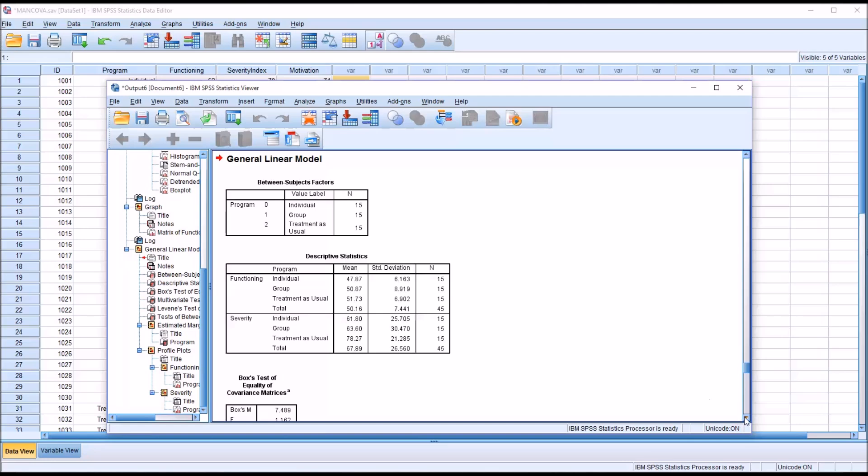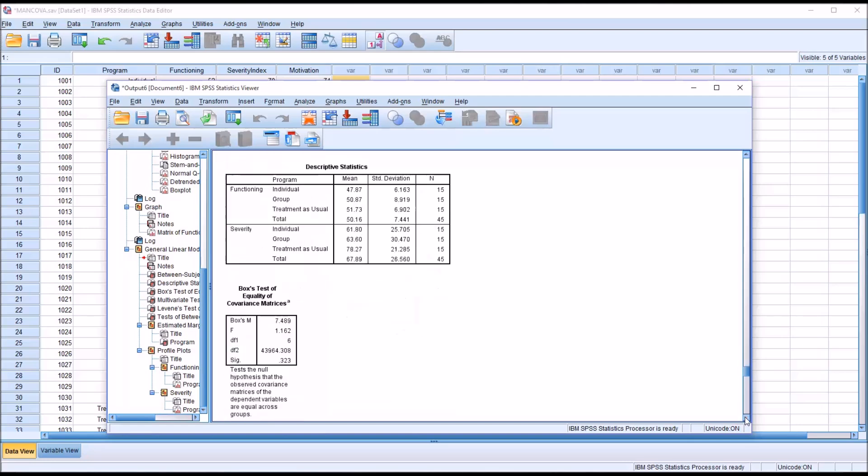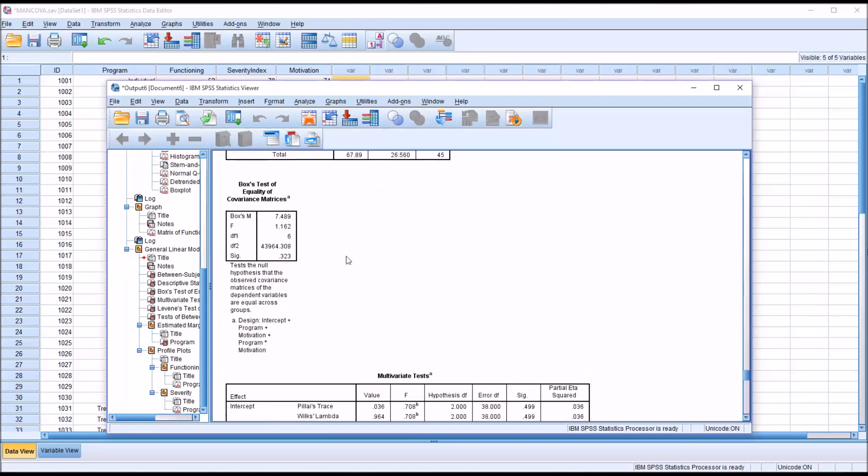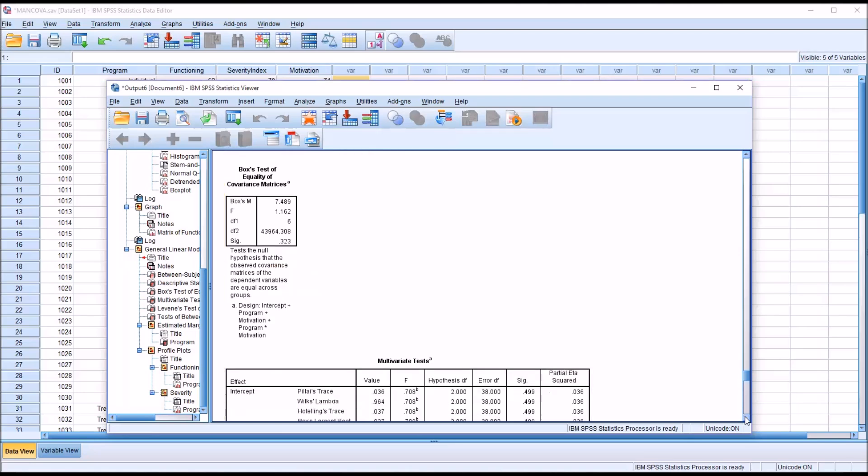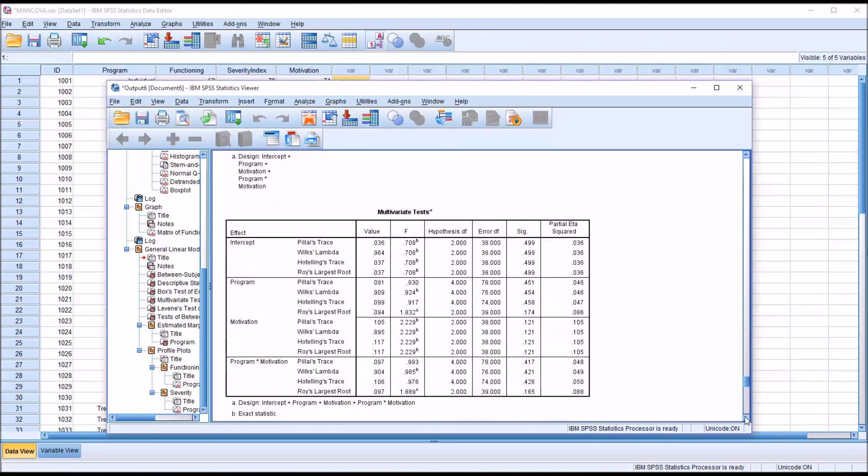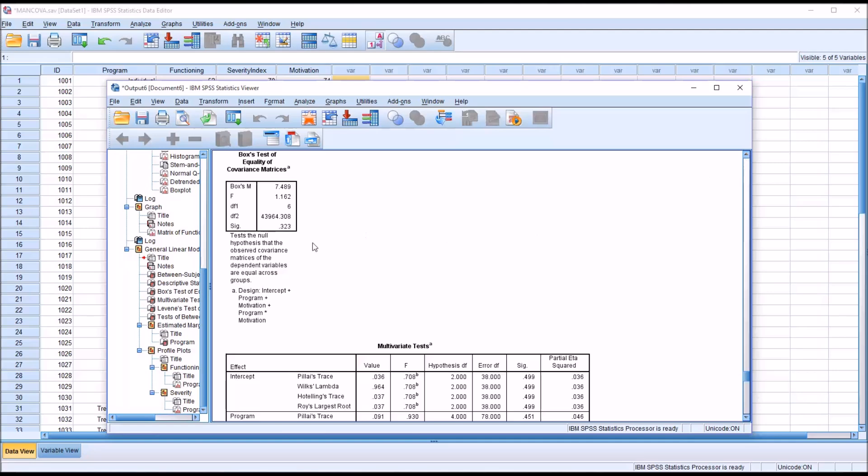So of interest here are just a few items. We want to make sure that we evaluate Box's test of equality of covariance matrices because this tells us whether to interpret Wilks' Lambda or Pillai's Trace. So you can see down here, we're going to be interpreting program times motivation, but we need to know which of these two statistics to interpret. So if Box's test, if this significance, this p-value, is greater than 0.001,